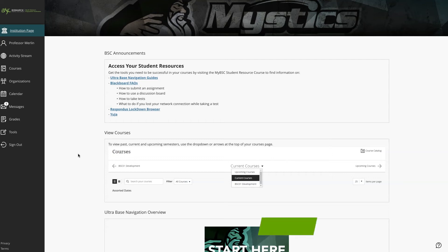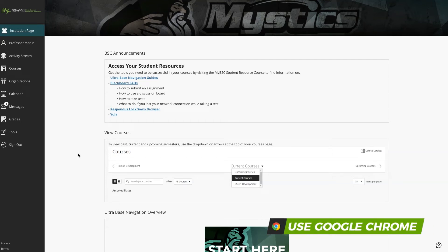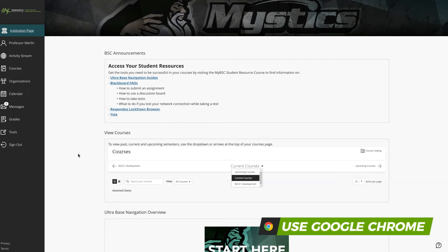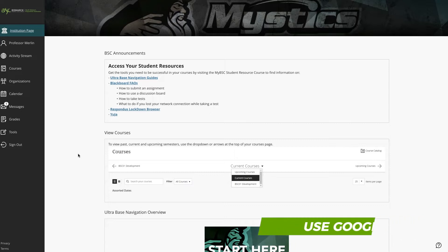When you're in Blackboard, you may see a number highlighting the Messages tool. This lets you know that you've received new messages.